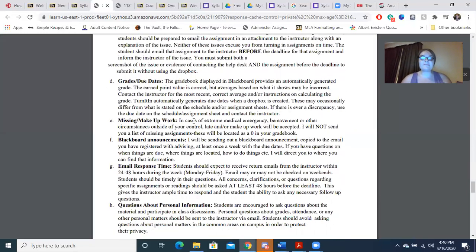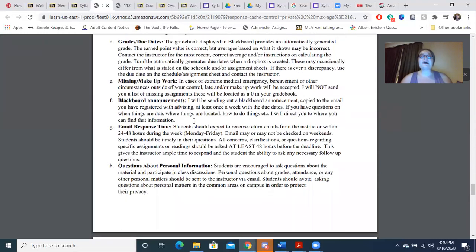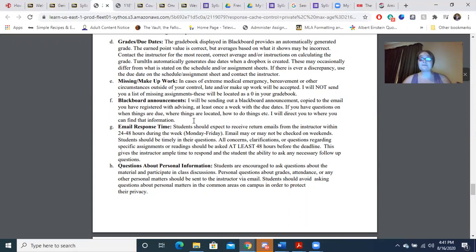Again, I will accept makeup work or late work in cases of extreme medical emergency, bereavement, or other circumstances outside your control. I will be sending a weekly Blackboard announcement. Email response time is 24 to 48 hours during the week; on weekends it may take at least 60 hours. Feel free to contact me multiple ways about the same issue — call, text, course message, email, Zoom, or face-to-face. I don't mind being contacted multiple times.